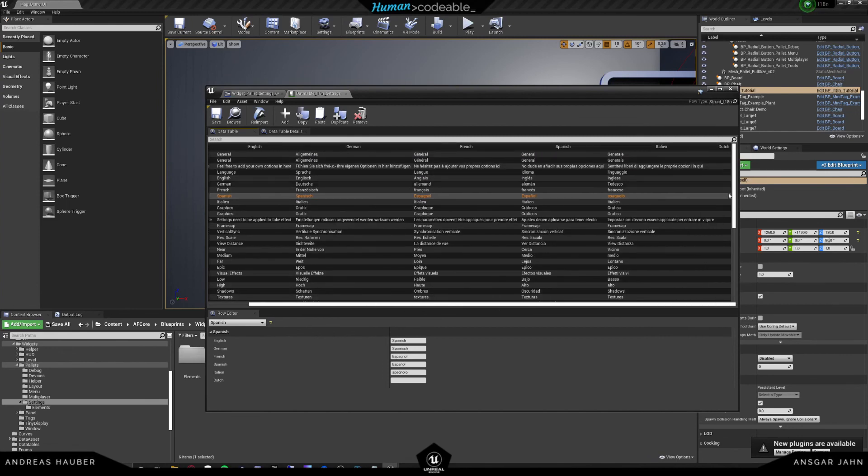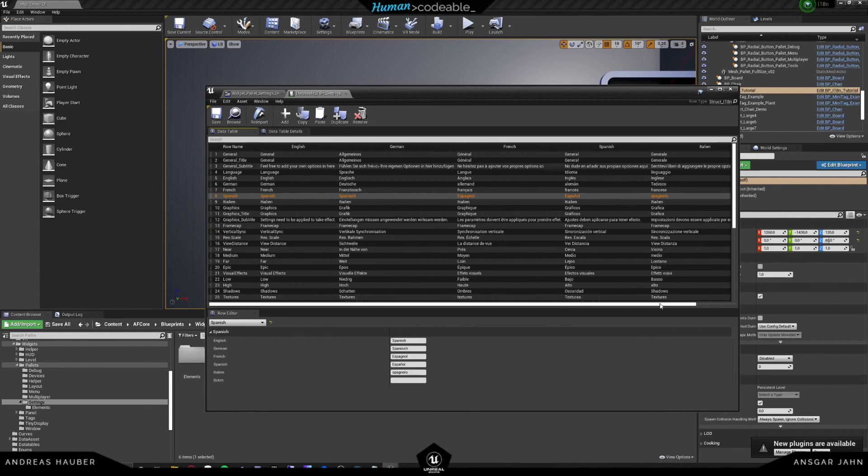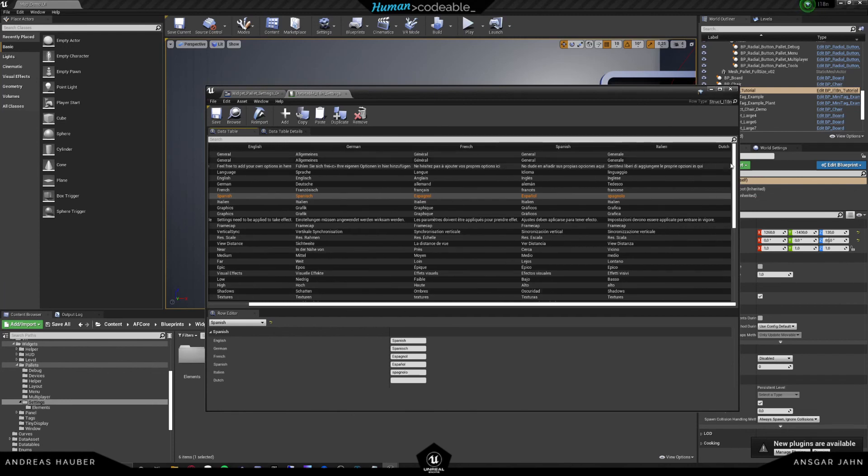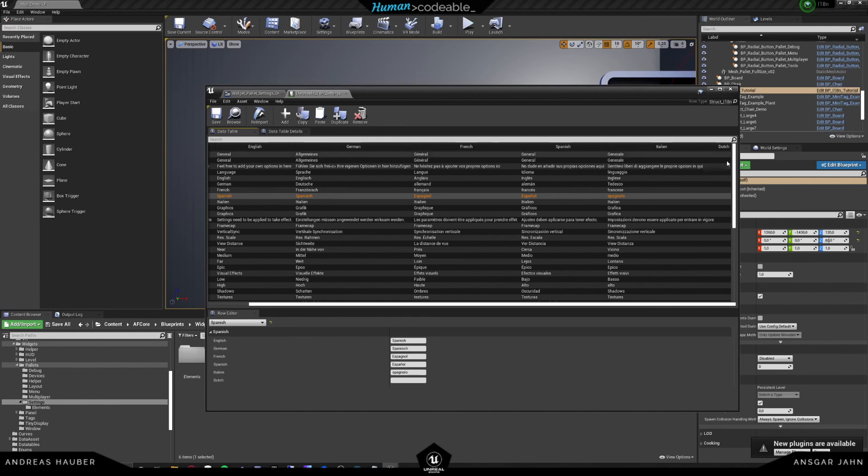And here we also see the different translations of the different languages. And very important is we also have this new column right here. But keep in mind this column is empty. So what it will basically do, it will find the translation key and it will translate it and it will replace it with whatever is in here for when we change to Dutch. So our widget is going to appear empty until we actually add all these fields in here.